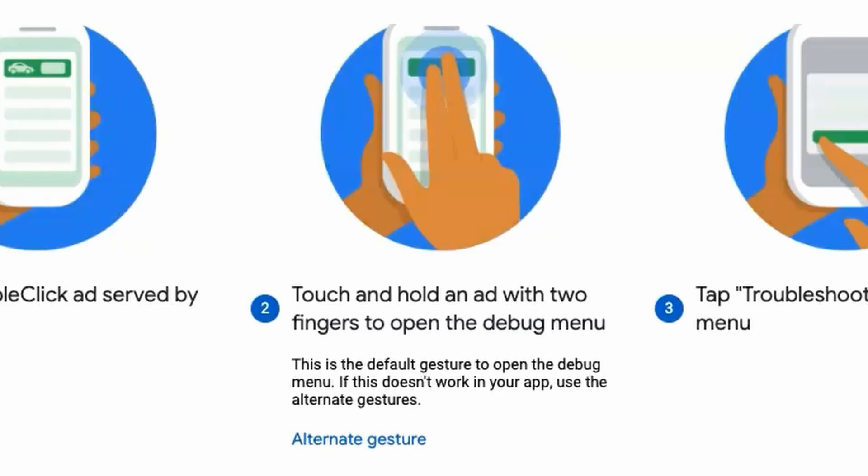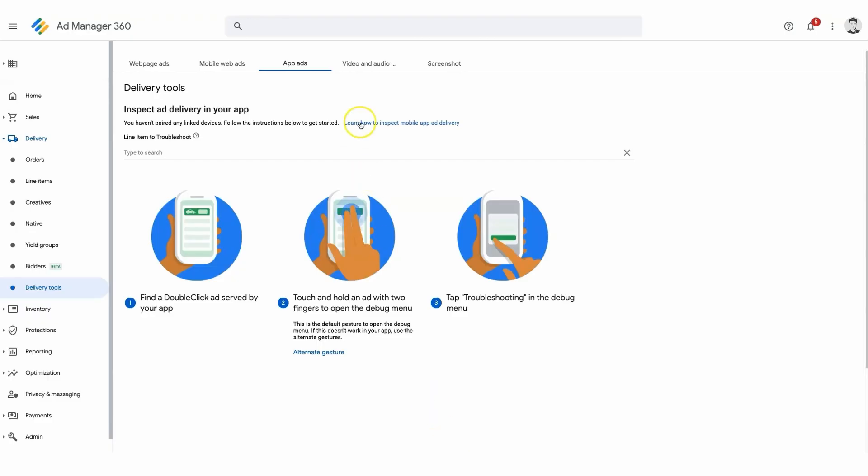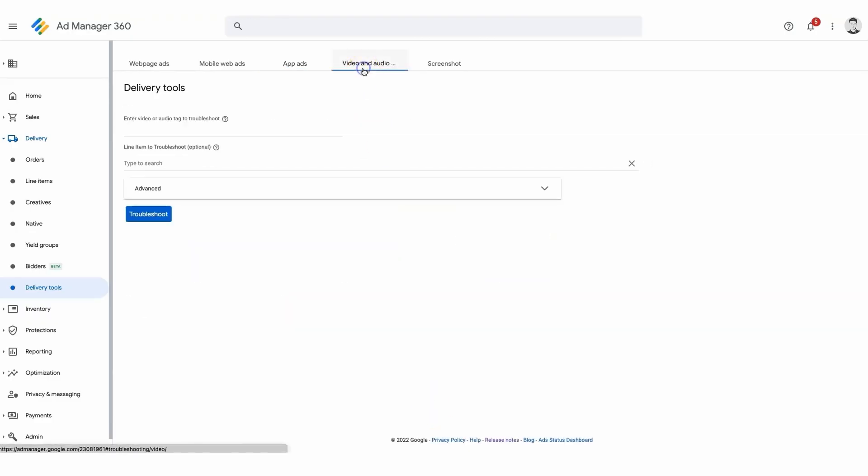Once you've downloaded the app, touch and hold the ad with two fingers to open the debug menu. Inside you'll find valuable information about the line item and the creative that rendered on the specific ad.